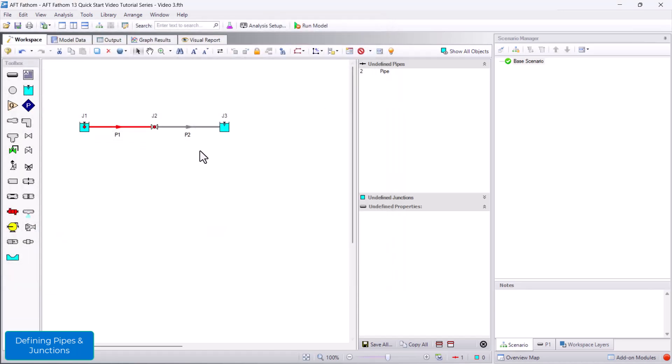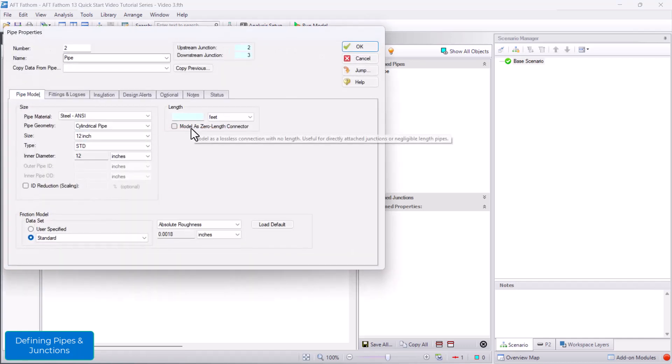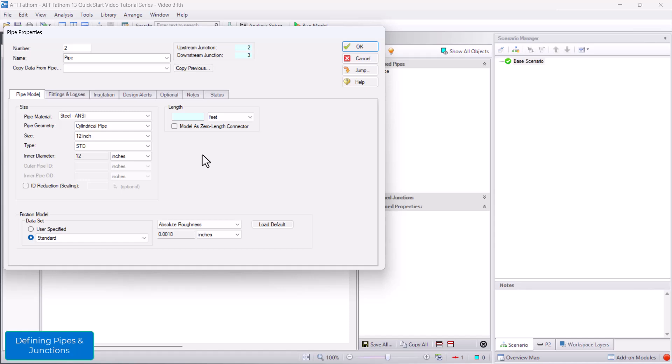When we open the properties for pipe P2, you'll notice that the material and size are already prefilled. By default, AFT Fathom will remember the most recently used pipe material, nominal size, and type, saving you clicks.